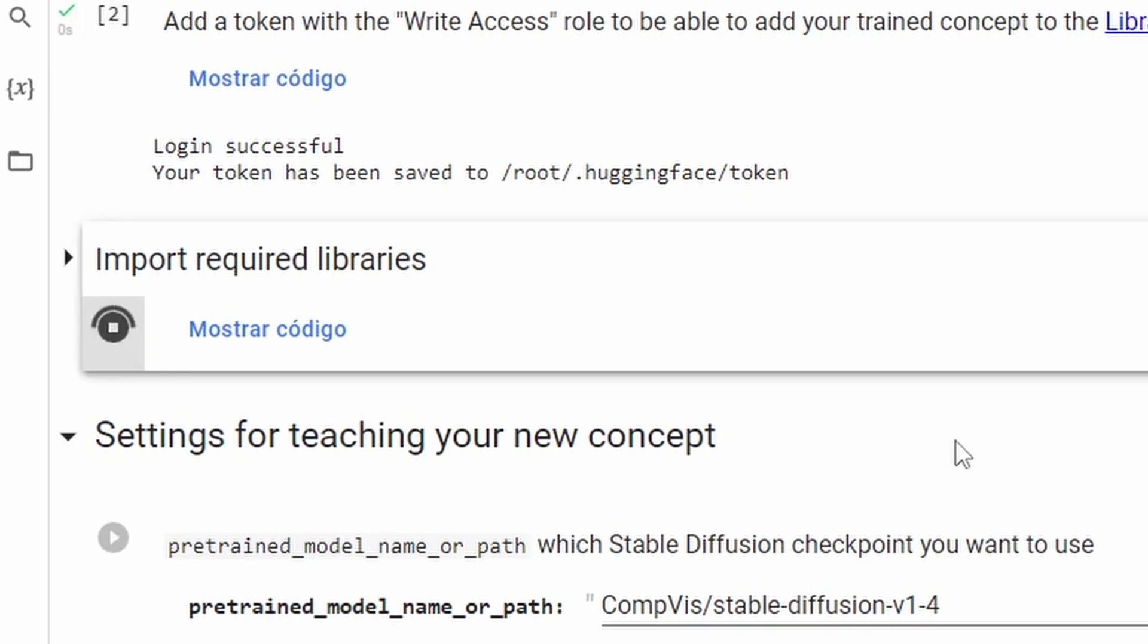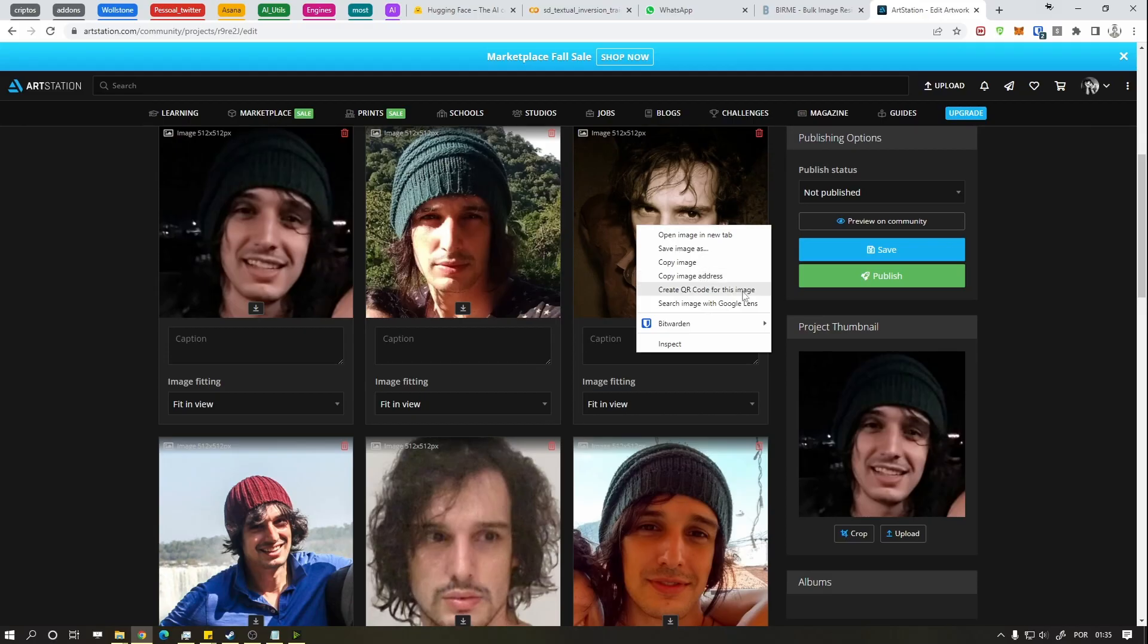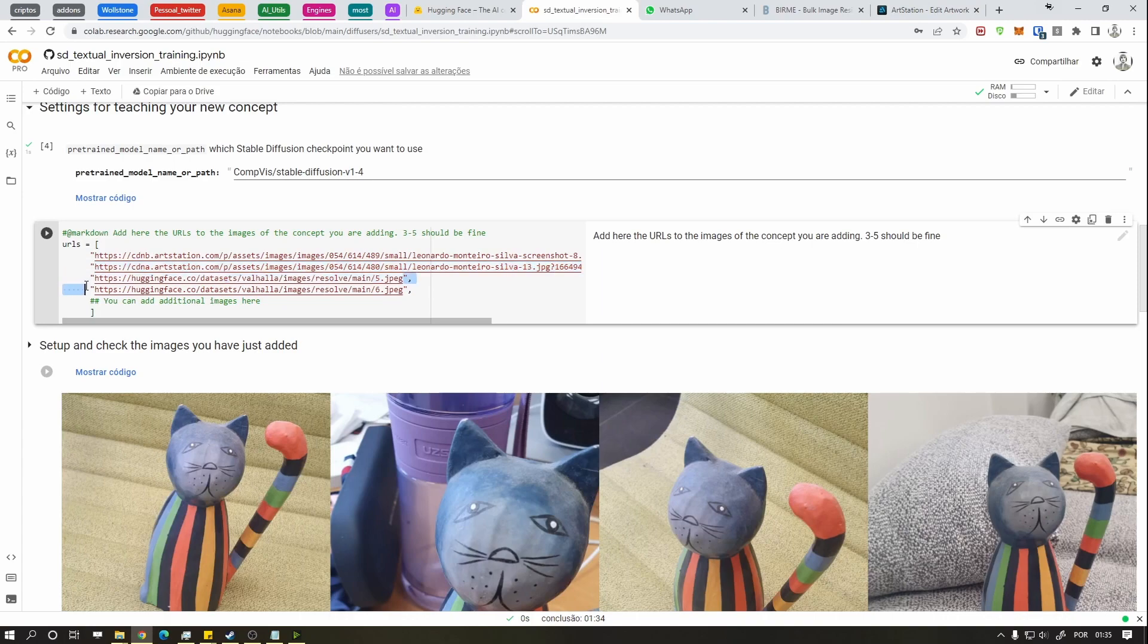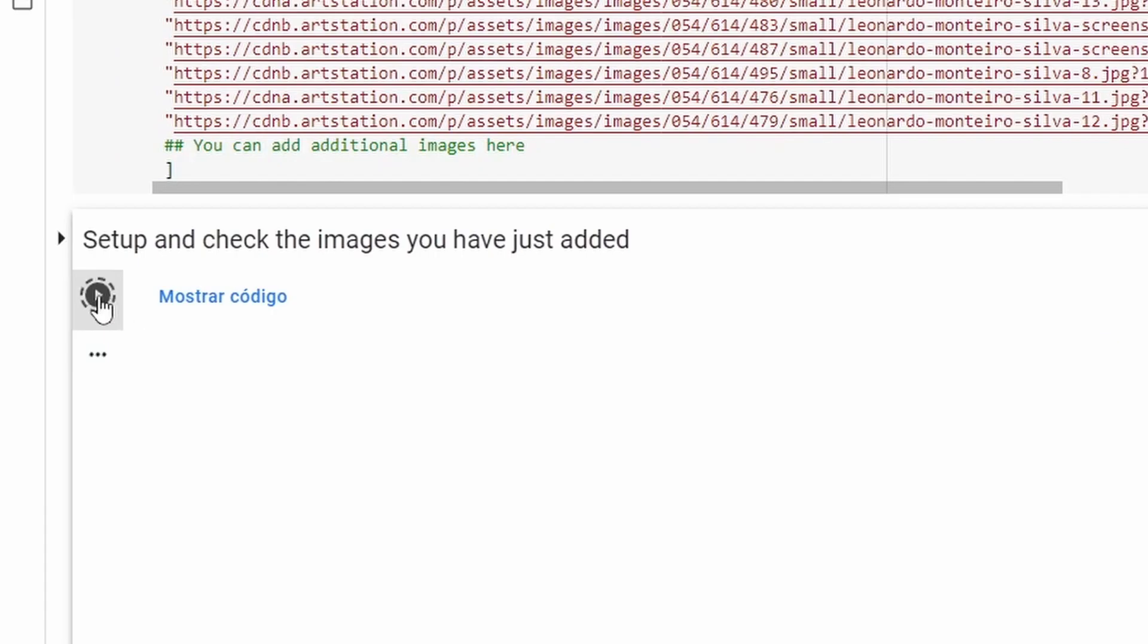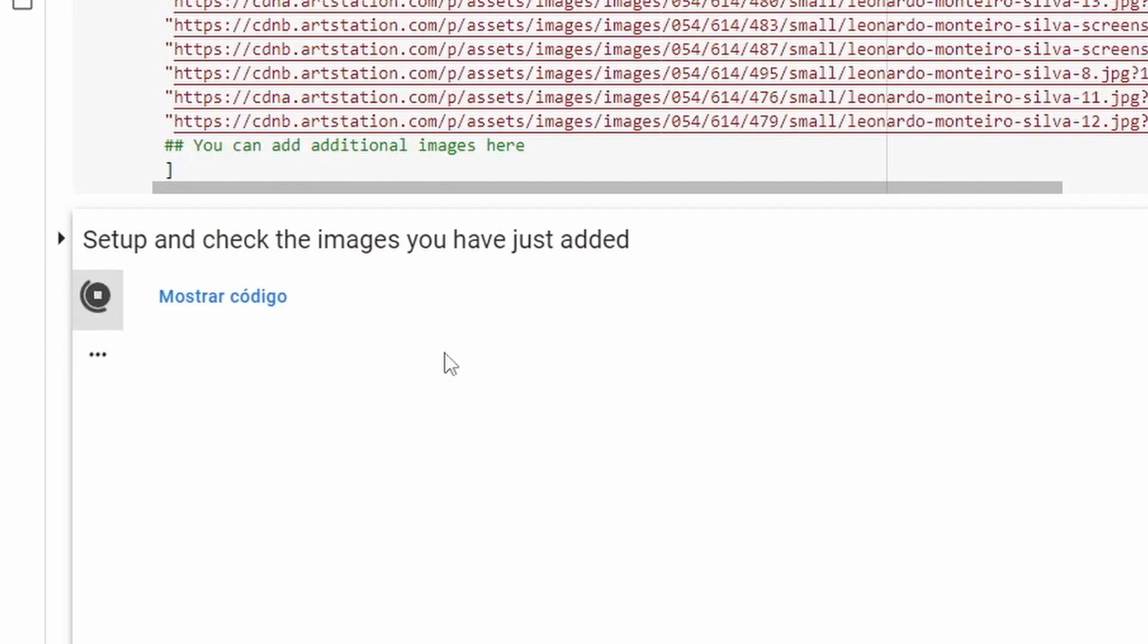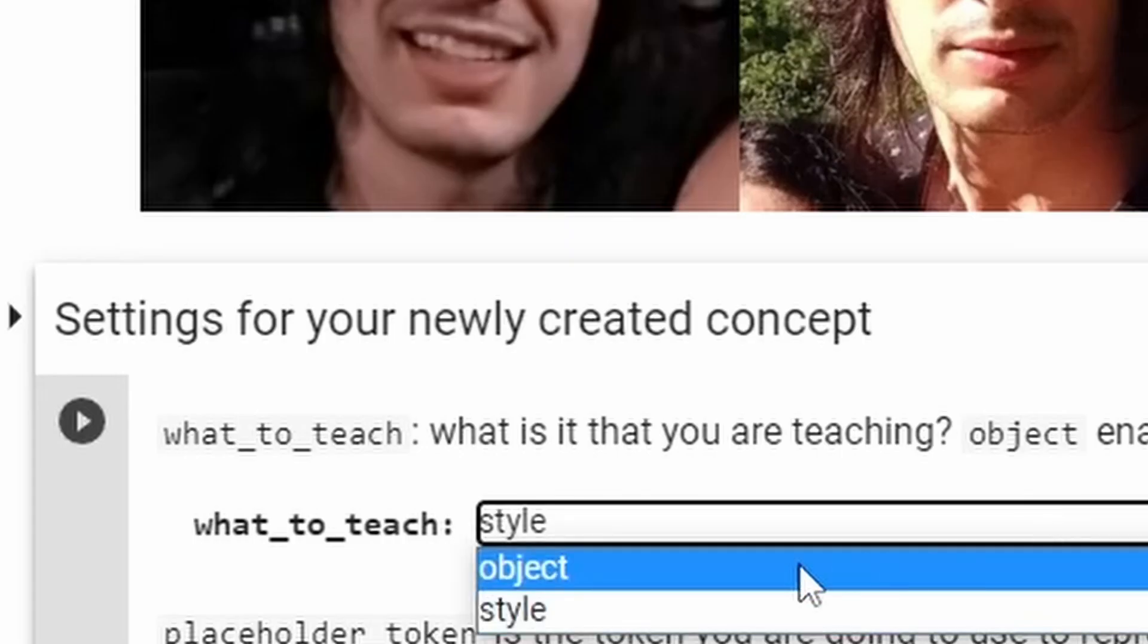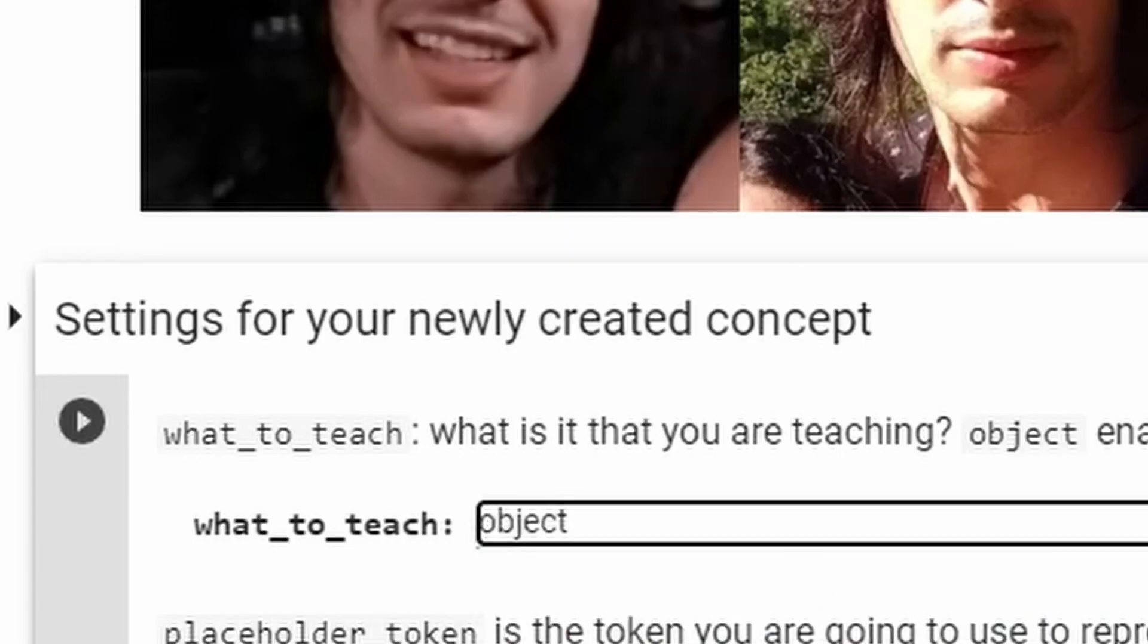Now press this button and this one. Copy your image addresses from where you uploaded them and paste them here one by one. Now press this button and the next one. If all's right, the images will appear.